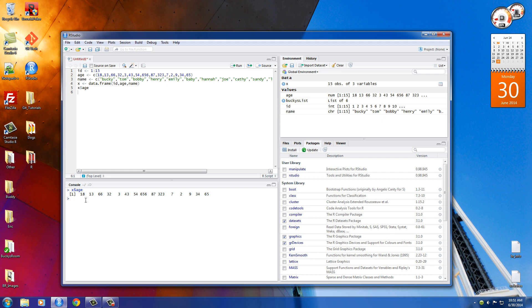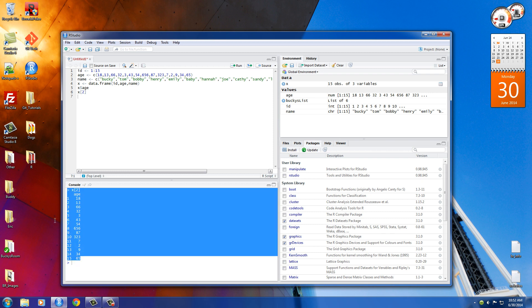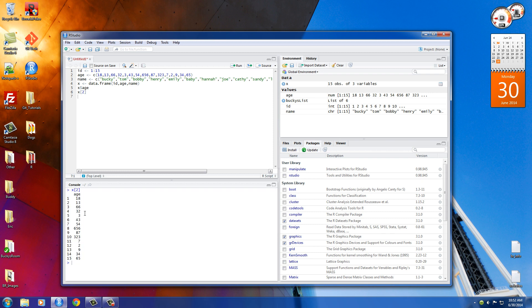Now another thing that we can do is, instead of using the name of the column, we can just give it the column number. So if we type x2, age is a second column, so this also is going to return that age column, as you can see.